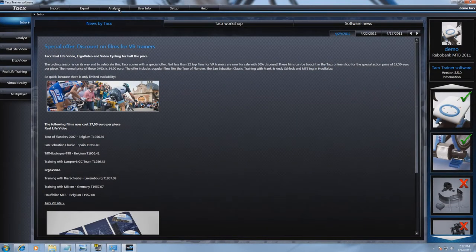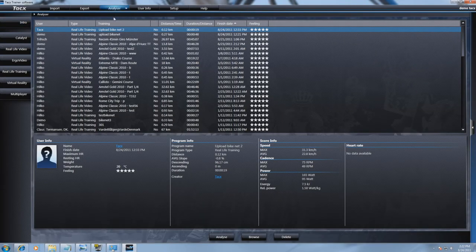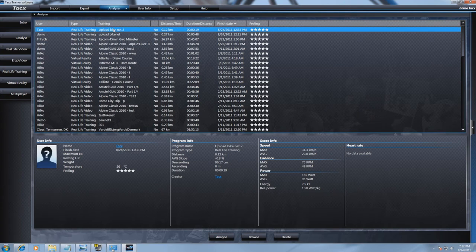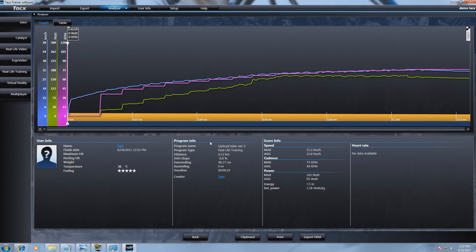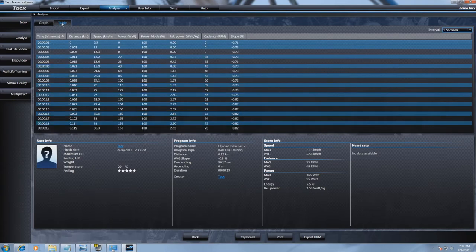Analyzer will show you all the save scores that you have made. It will also show you the scores of opponents that you have downloaded via Bikenet. You can choose if you want to see the score in a graph or table.